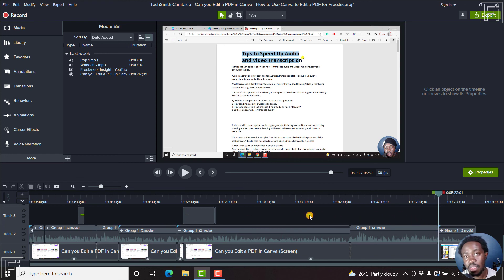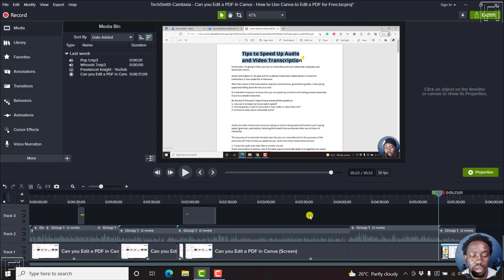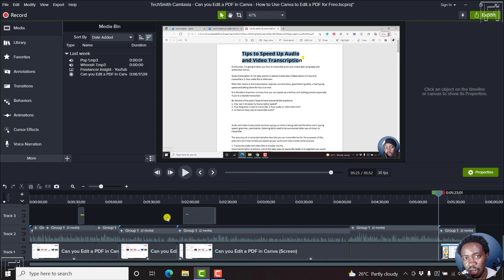That is how you add markers to your media or to your timeline in Camtasia, how you can modify markers, and how you can use them to split your clips. If you've imported a PowerPoint presentation after recording, markers will appear on the clip automatically. That is how you add and use markers in Camtasia. Thanks for watching — my name is David. Until next time, stay safe and never stop learning.